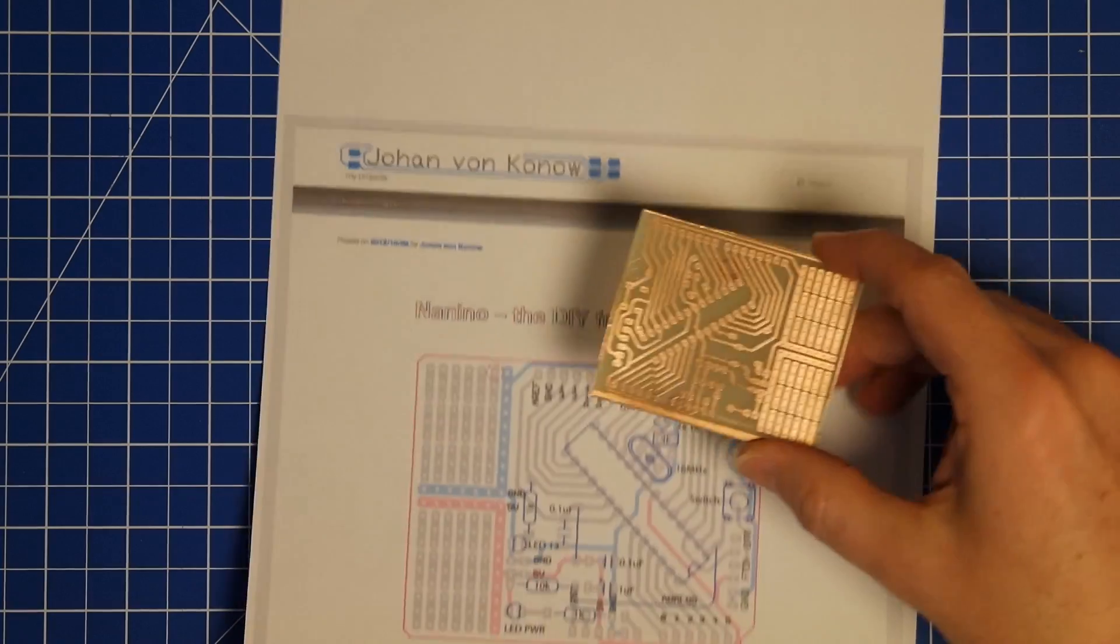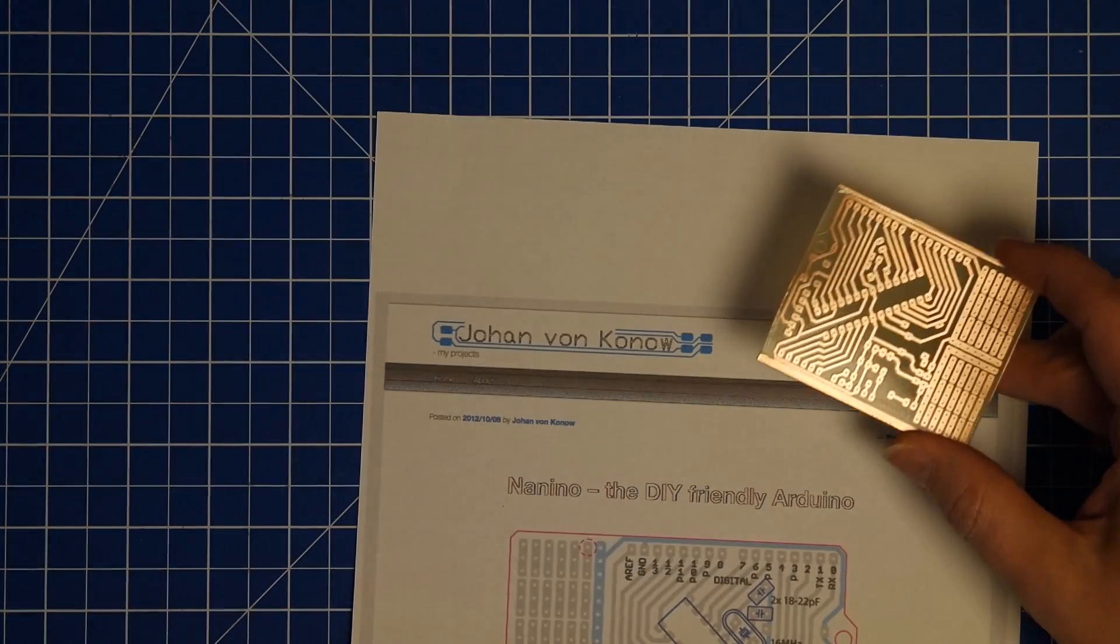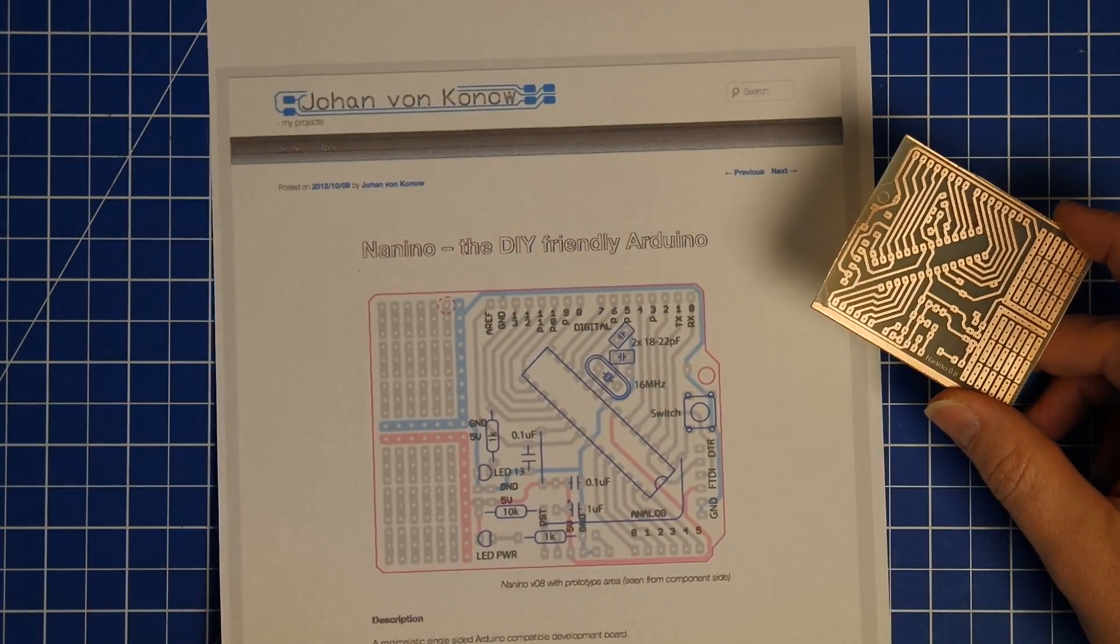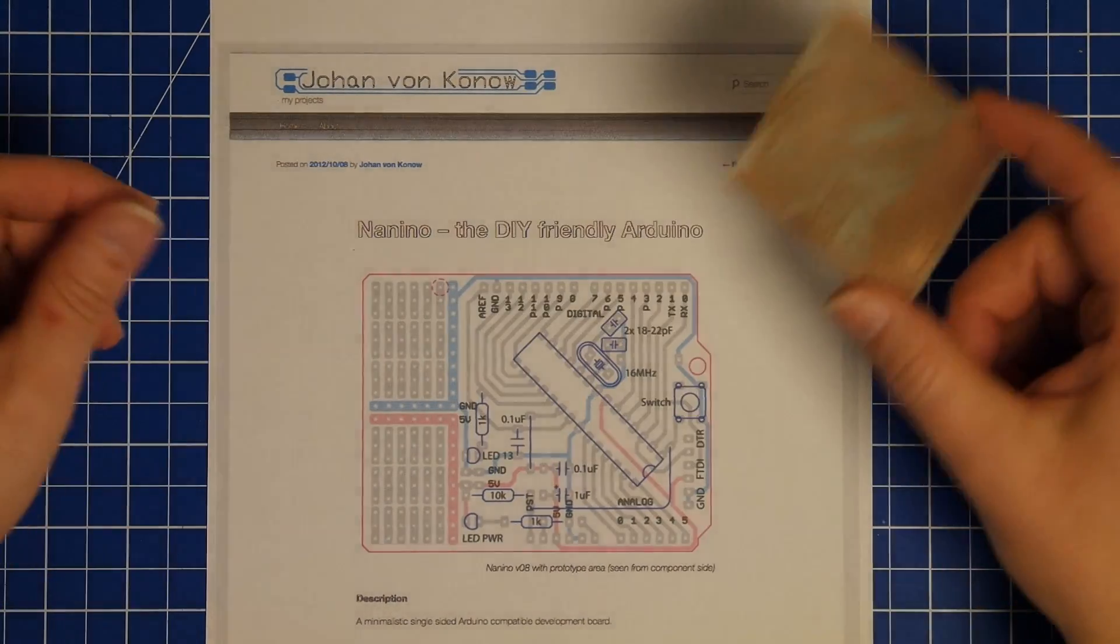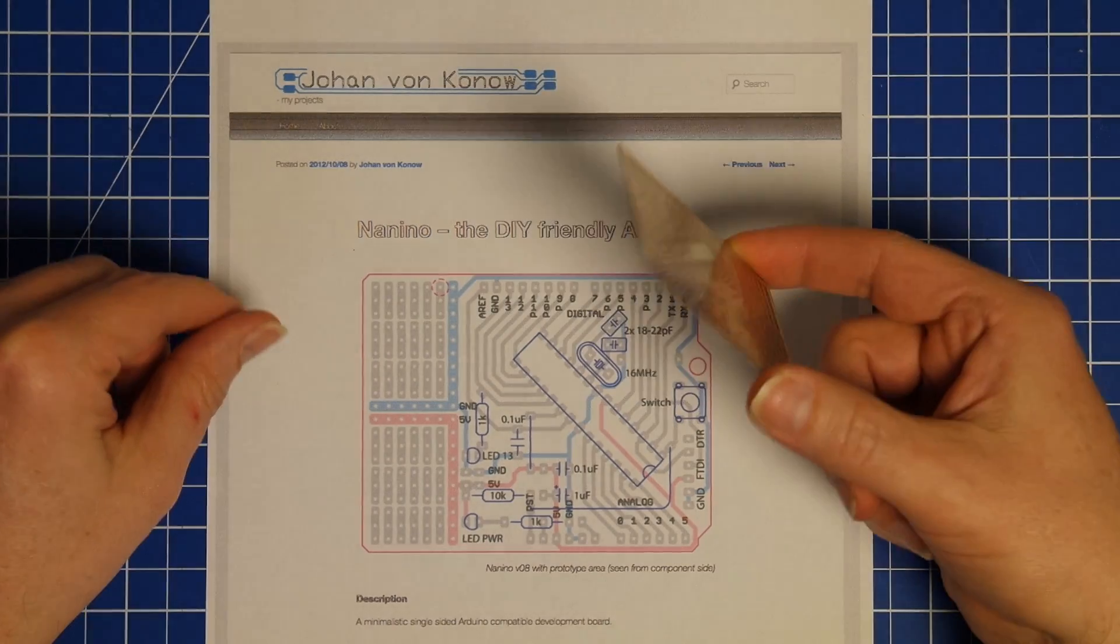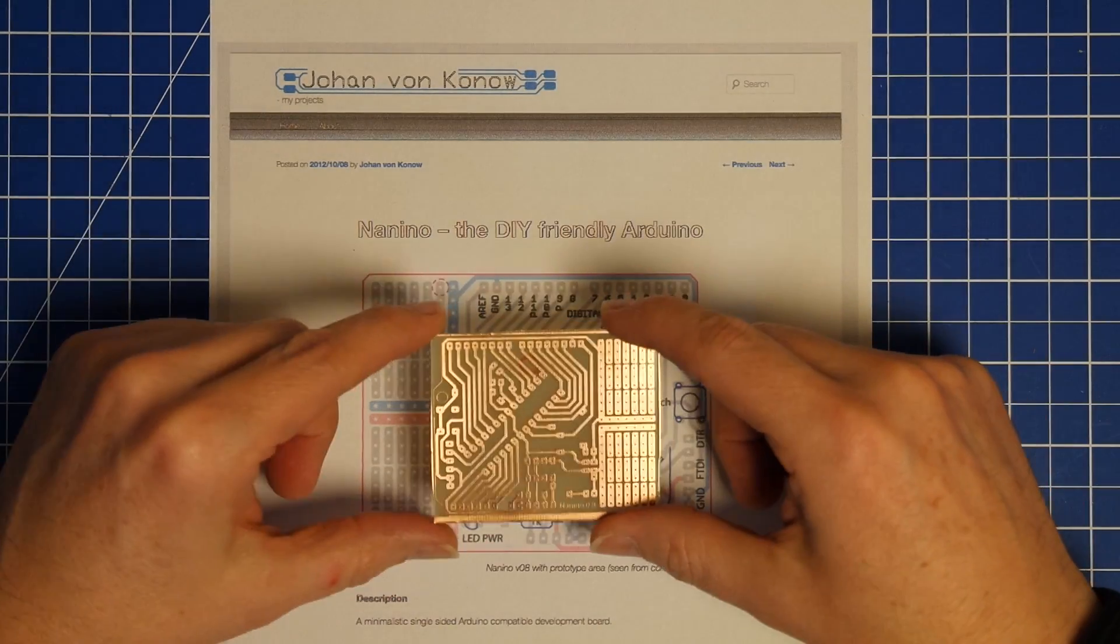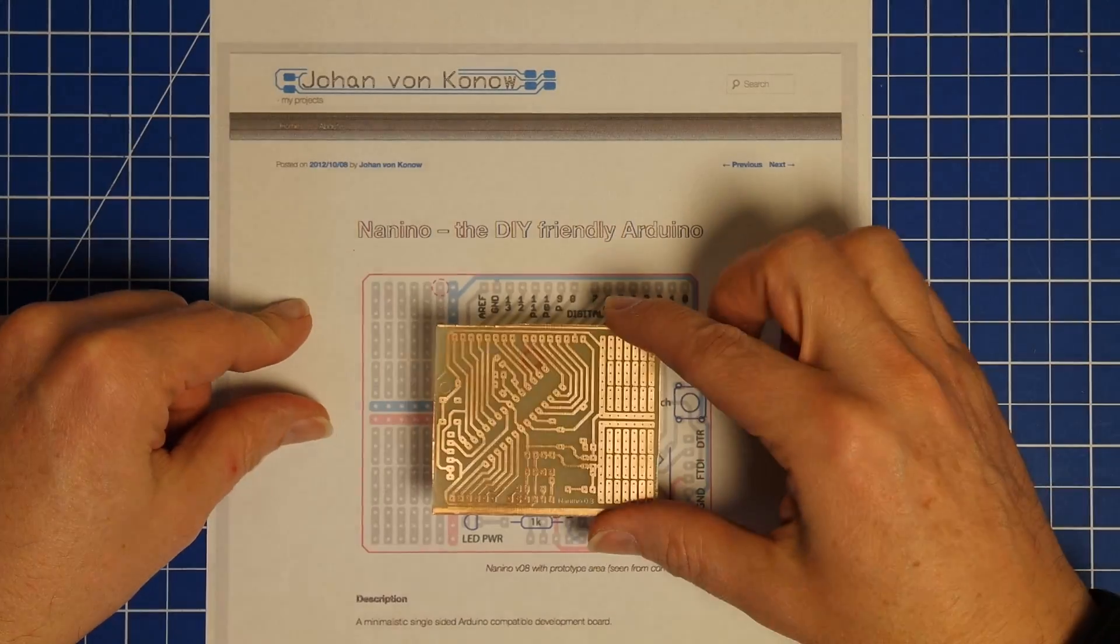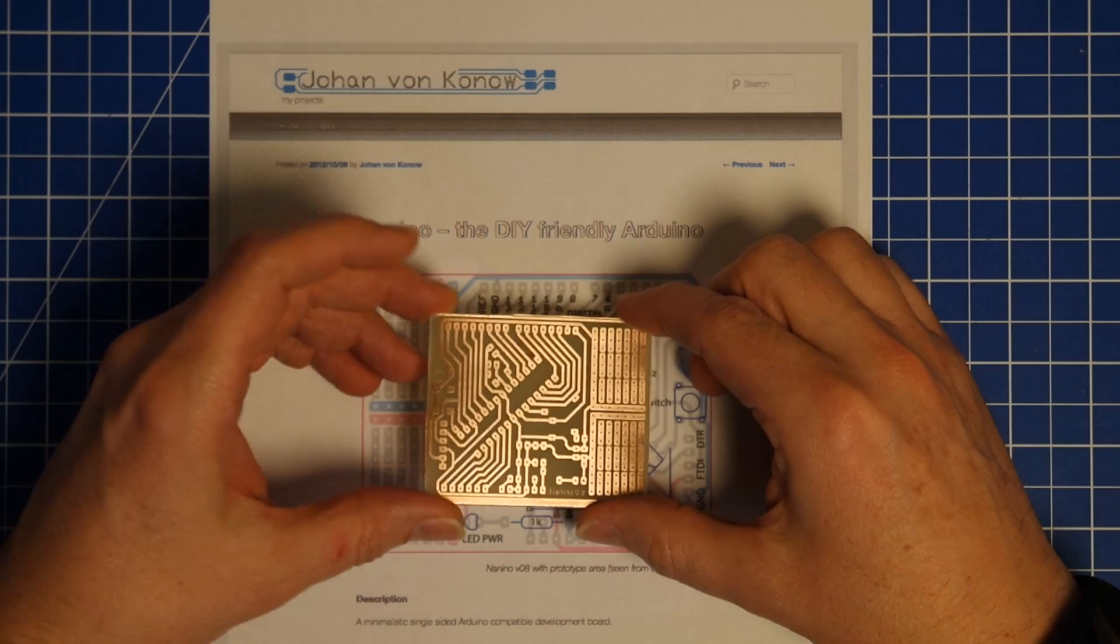It was a very simple project. It was a Nanino from Johann von Konow. This is a single-sided Arduino board. It is very simple, it's open, it's a wonderful little project.